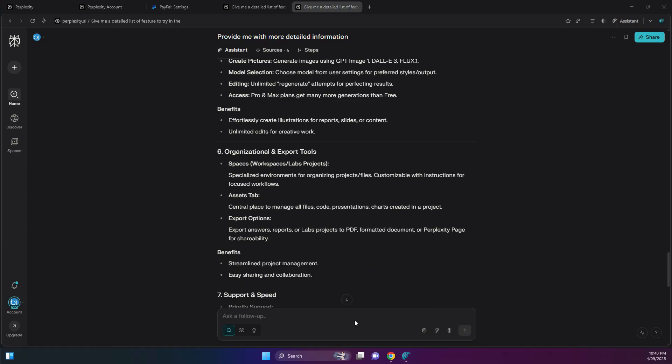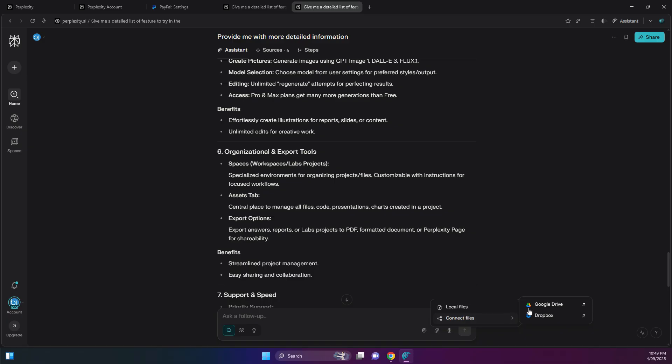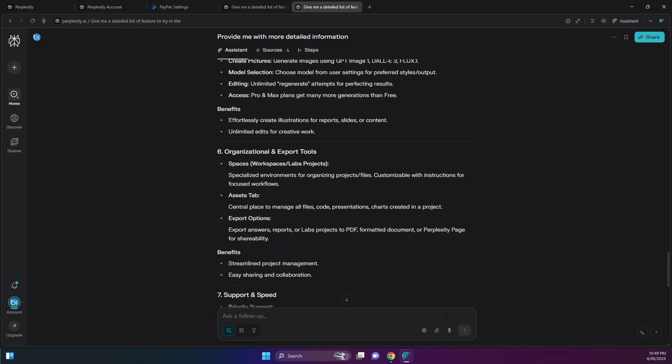You'll also notice now that you have the option to attach files, so you can actually select files and documents from Google Drive, Dropbox, or even local files. So you can upload like a PDF or an image and ask for a summary or an analysis. You can also even try uploading a CSV and ask for some trends and graphs. So that's pretty handy to have.